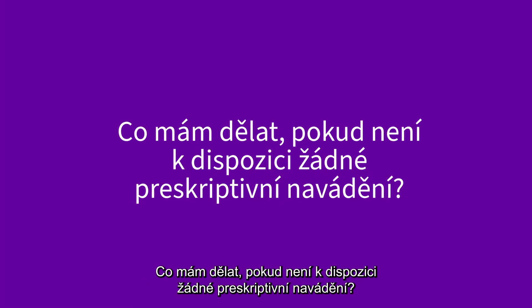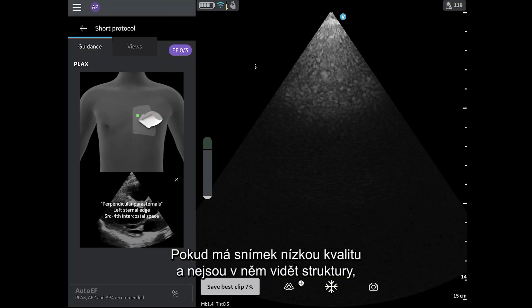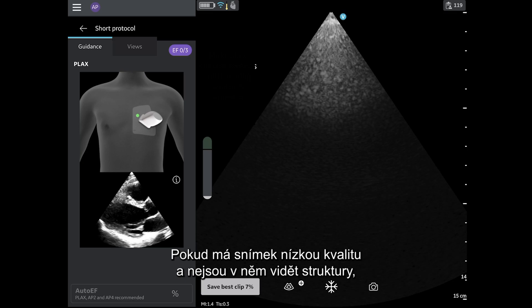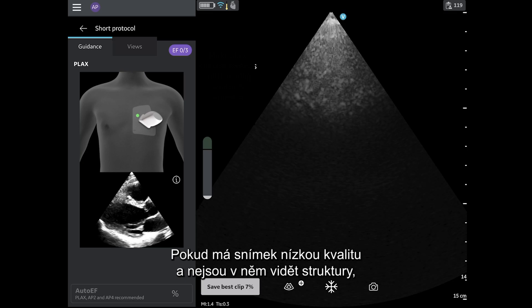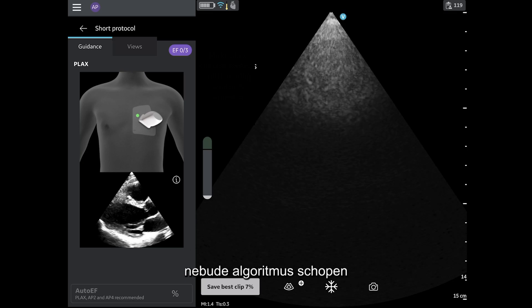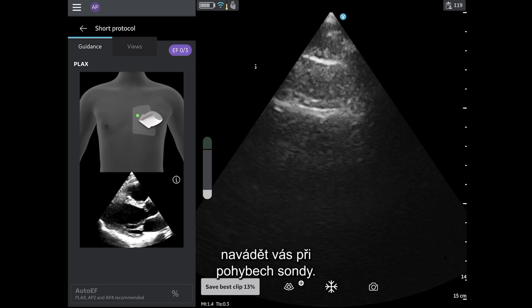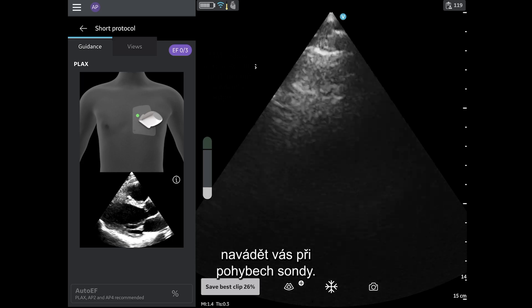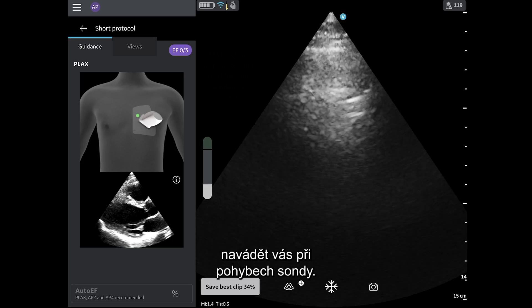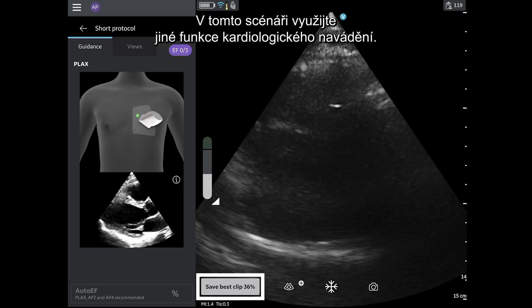What should I do if there is no prescriptive guidance? If the image is poor quality, without any structures visible, then the algorithm may not be able to provide any guidance for probe movements. In this scenario, rely on the other cardiac guidance features.